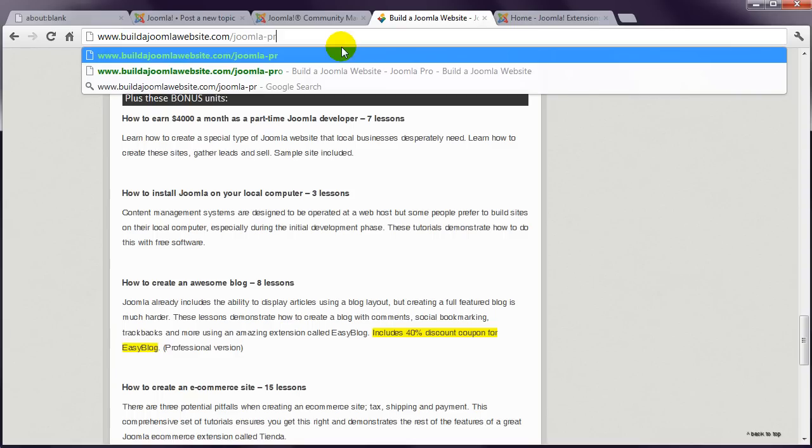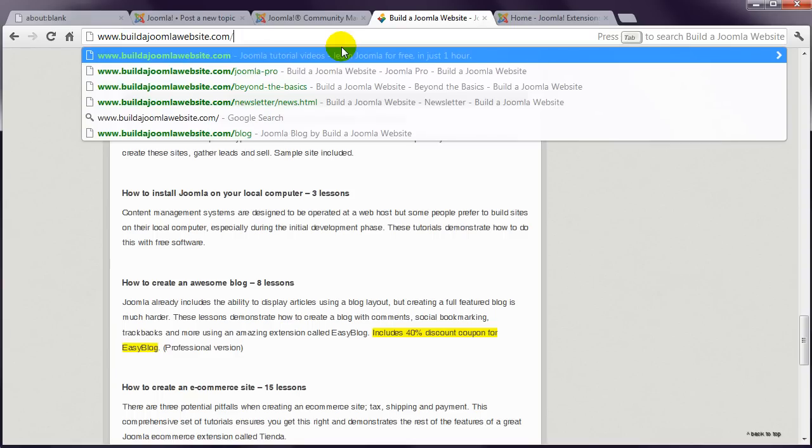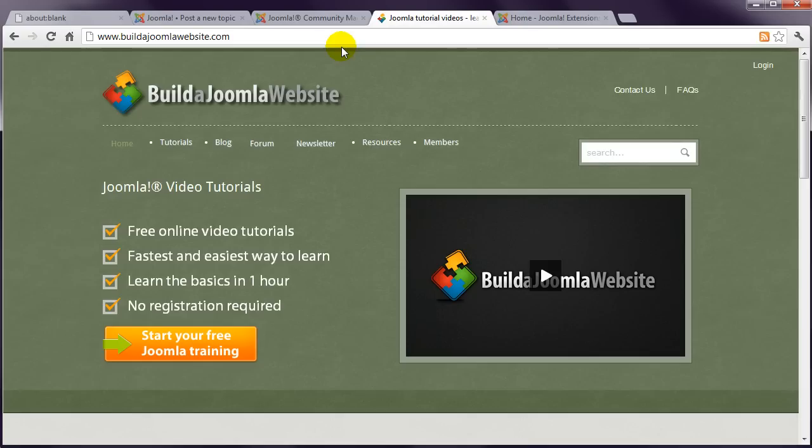Well, I hope you've got a lot from this free course. You might like to head to our forum now, and write a post in the introduction category, so I can say hi. I look forward to seeing your first Joomla website. Bye for now.